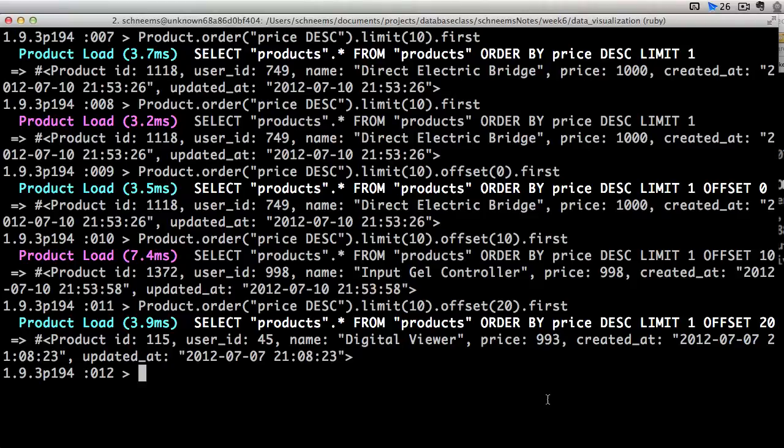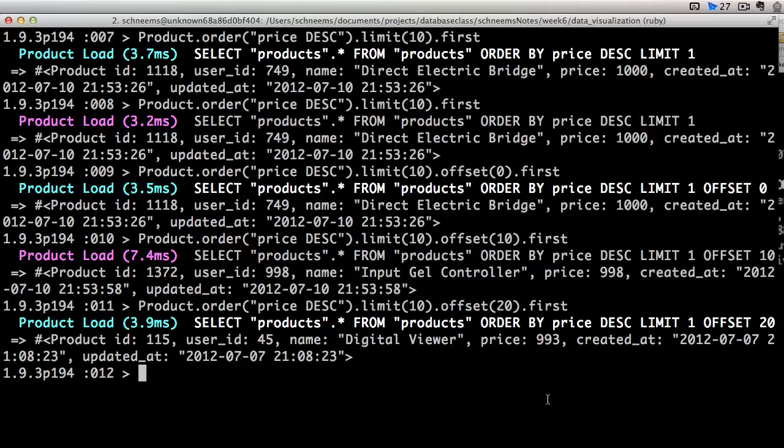So using offset is a good way that we can add something to our application called pagination. Whenever you view a website like Amazon, if you're searching for baby blankets, you're not going to see 100,000 baby blankets, if that's how many they have. You're going to only see a certain number per page.